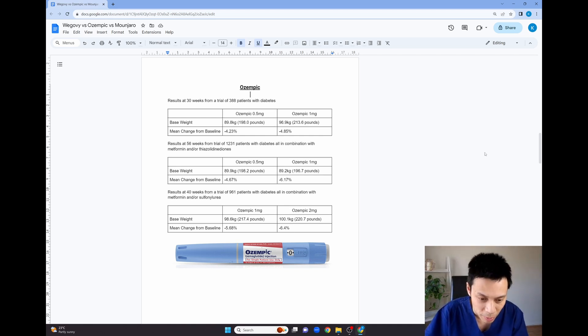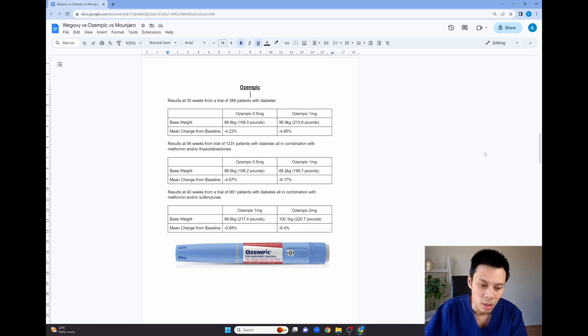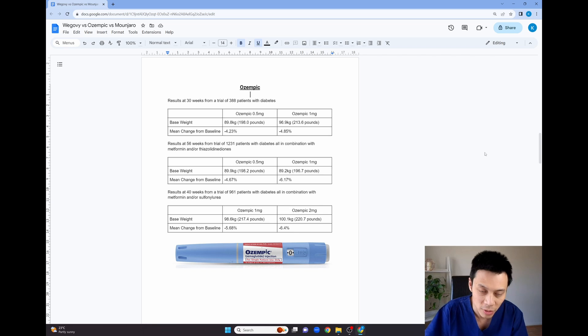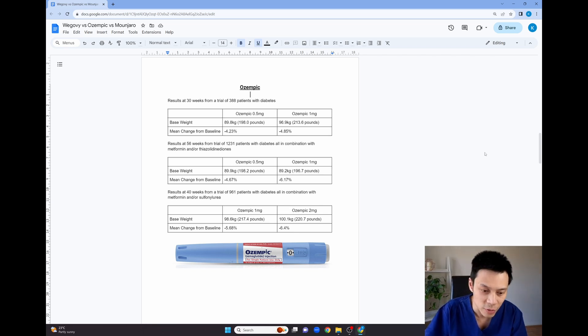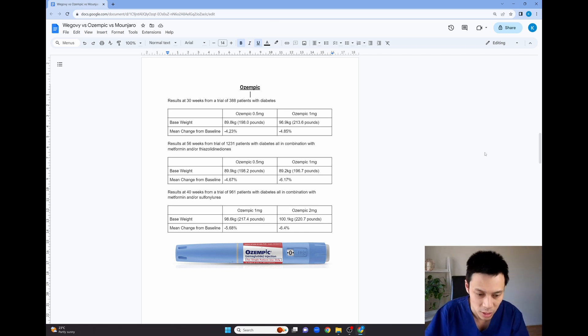As you can see from this study, the Ozempic 0.5 milligram after the 56 weeks on average, the median weight loss was 4.67 percent and with the one milligram dose after 56 weeks, the average weight loss was 6.17 percent.